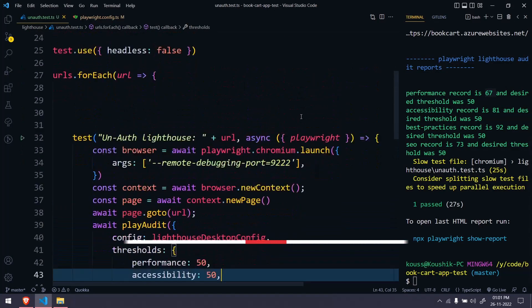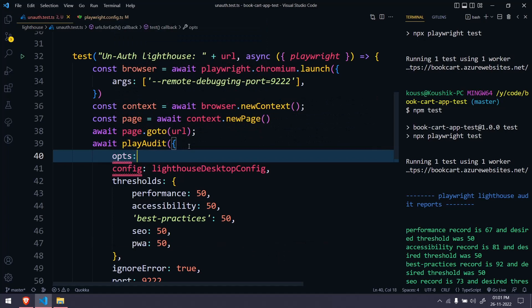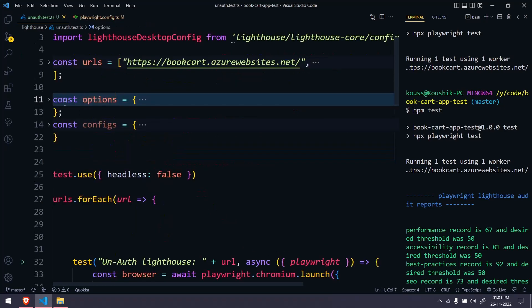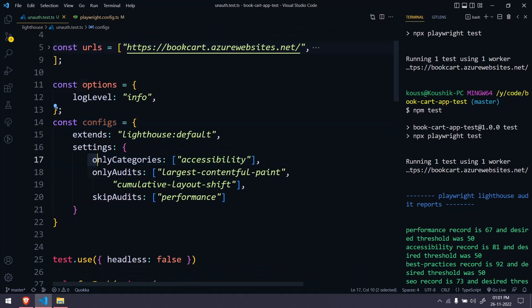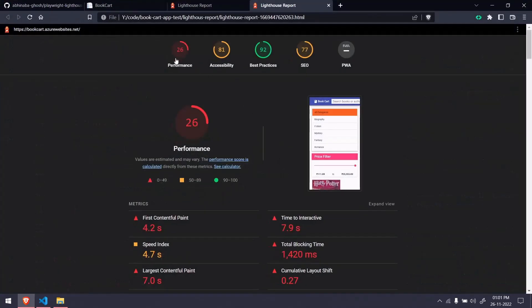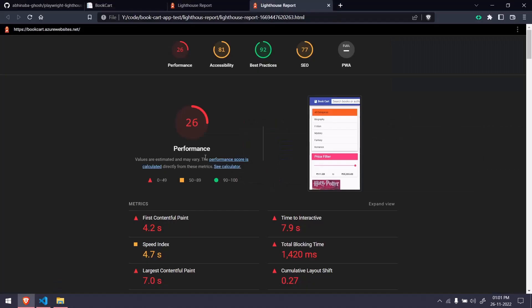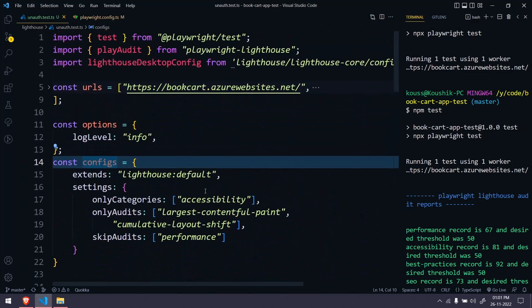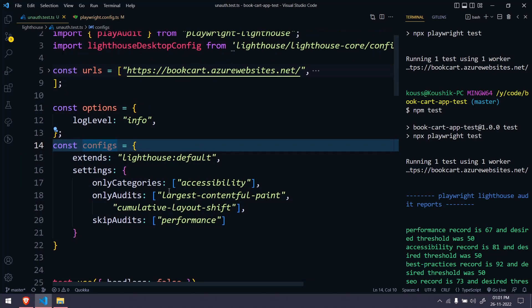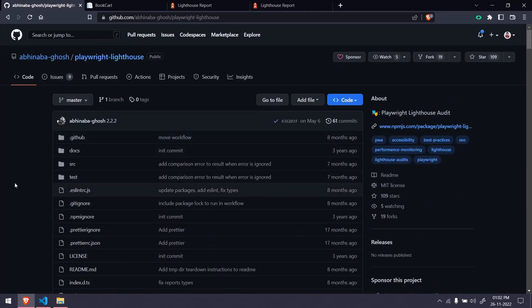When running, if you want to see logs, you can use the options object and pass logLevel equal to info. There's also a customized config where you can specify which categories to audit — for example, only accessibility or only performance — instead of always running all five. Unfortunately this customized config is not working; I tried it and something might be wrong with the configuration or the playwright-lighthouse package itself. I'll create a bug report and update if I find a solution.